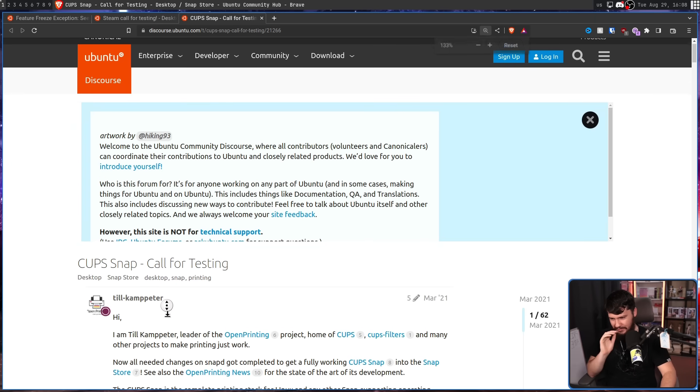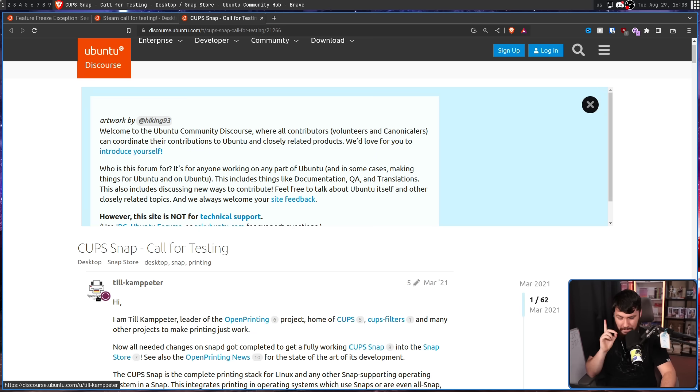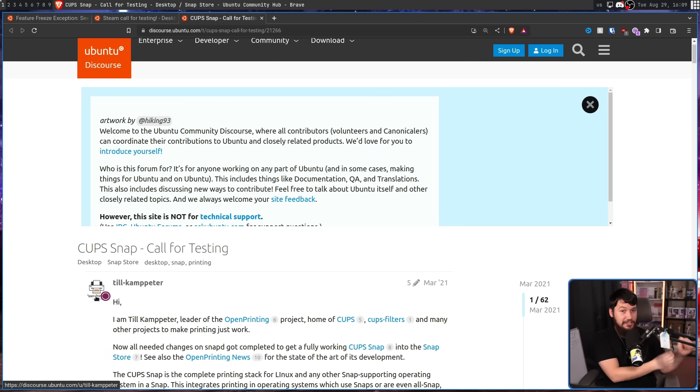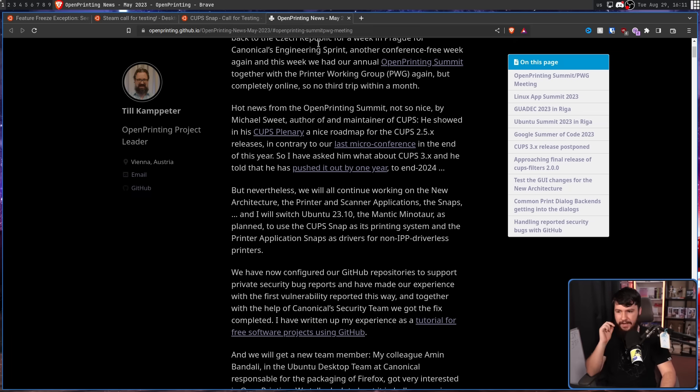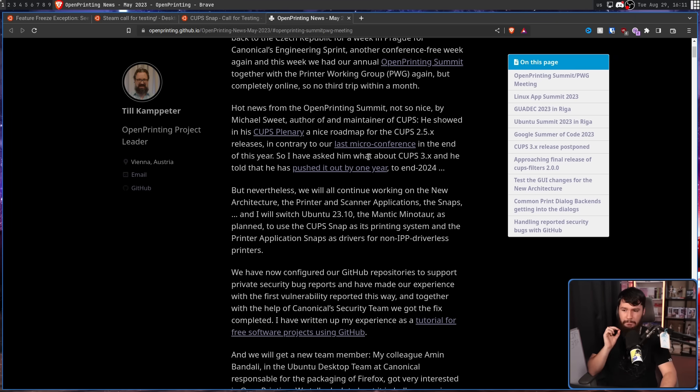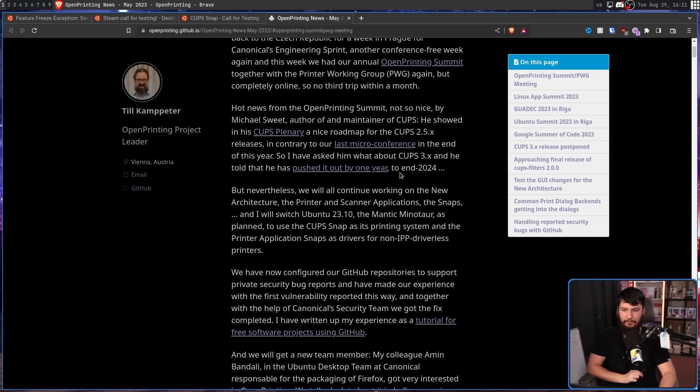Now, this isn't just some random Canonical developer. You see the logo they have here? This guy is the head of Open Printing, the organization that manages the Linux version of CUPS. And after two very long years, we're almost there. Nevertheless, we will all continue working on the new architecture, the printer and scanner applications, the snaps, and I will switch Ubuntu 23.10 Mantic Minotaur as planned to use the CUPS snap as its printing system and the printer application snaps as drivers for non-IPP driverless printers. 23.10 was supposed to be the time the switch fully happened.